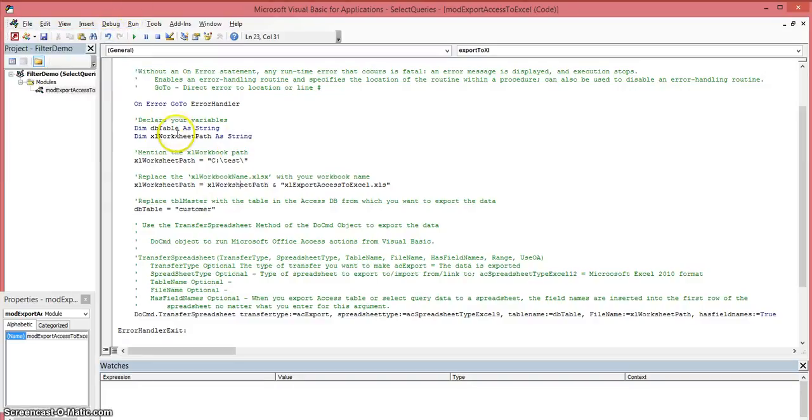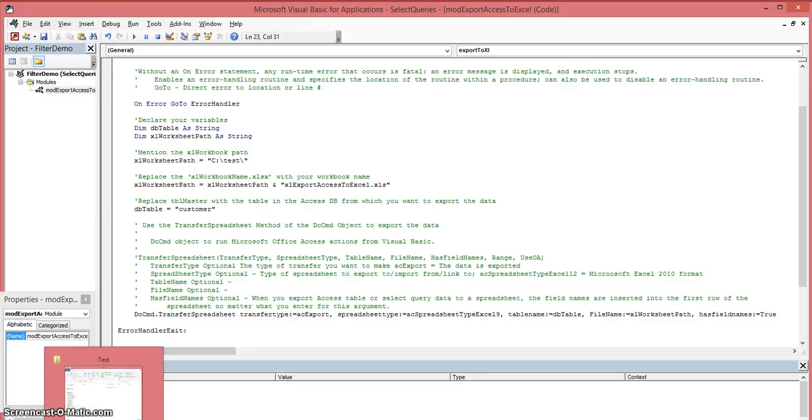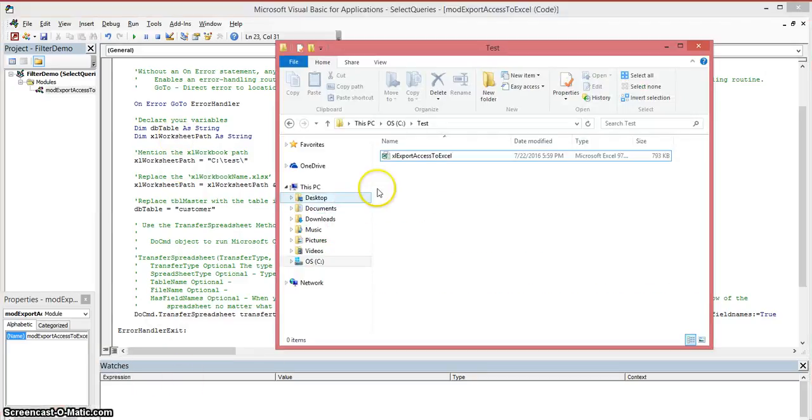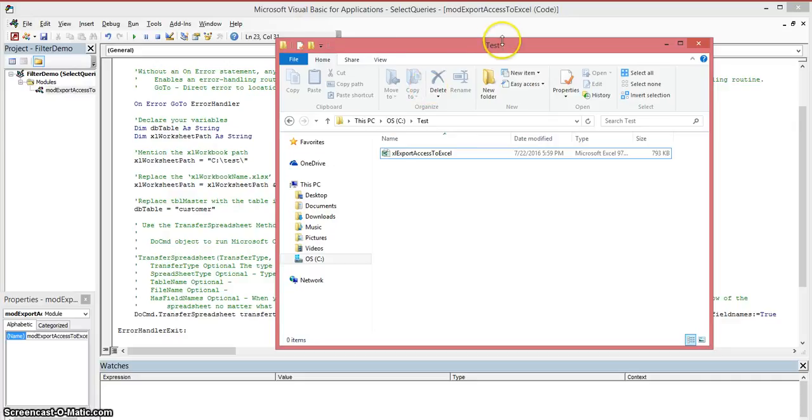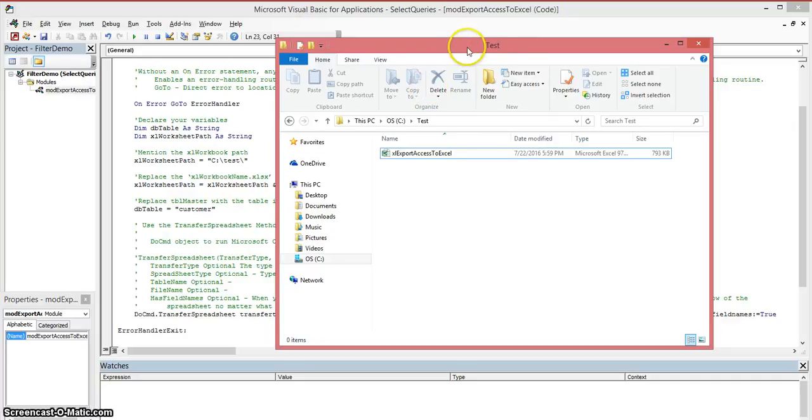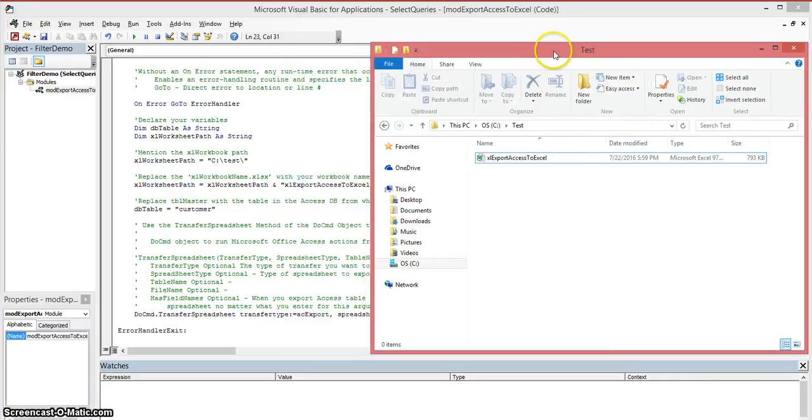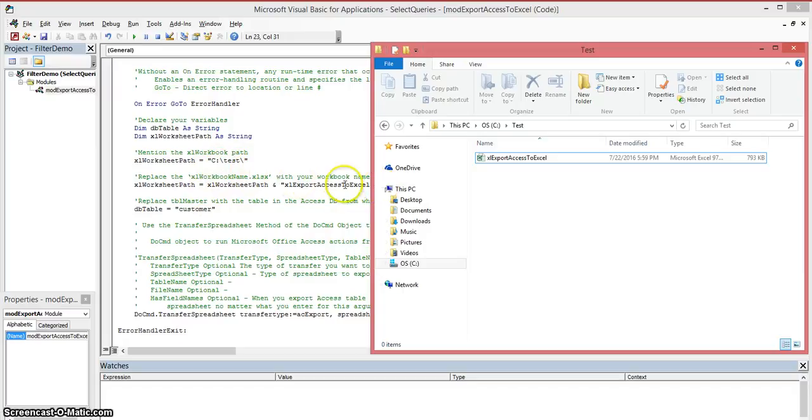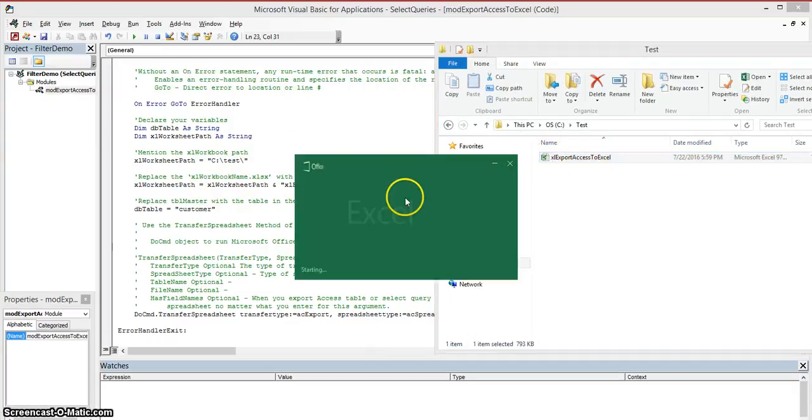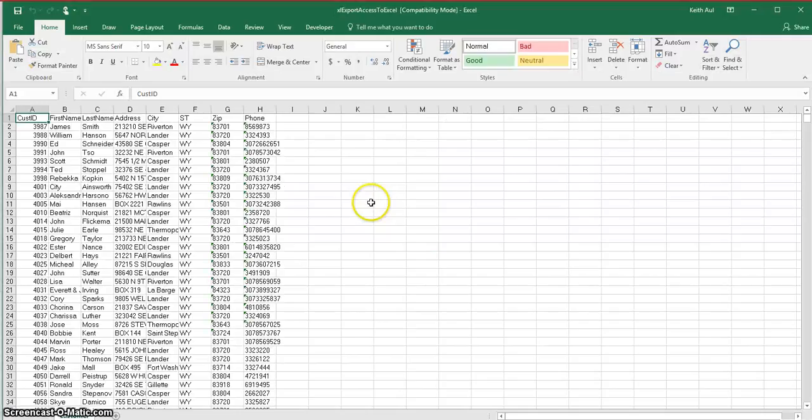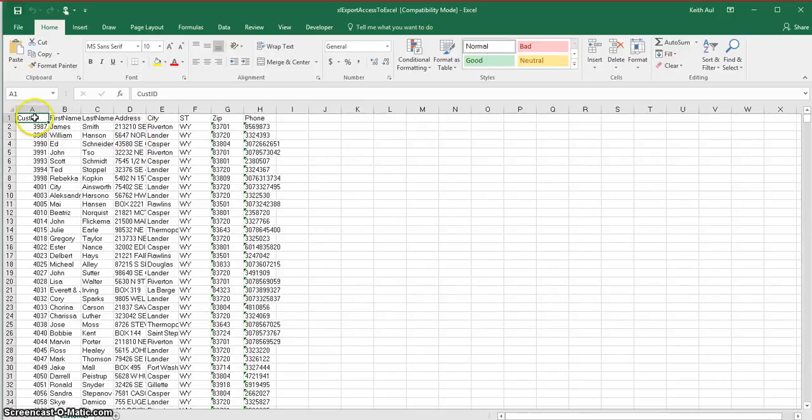Click that and it actually ran already. It ran without errors. Now I'm going to go to my test location here, and as you can see it created a file, which is what I named it here in my code, right over here. This is the name of the file. Once I double click on it to open it up, as you can see it exported my data from the customer table and it put in the field names.